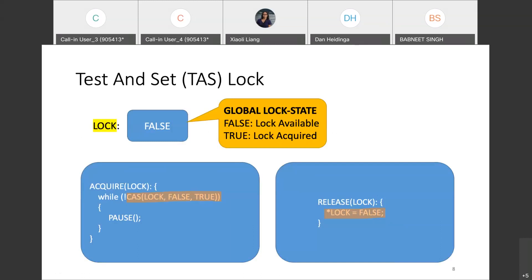This is a simple implementation of the TAS lock. The lock stores the global lock state. If true is stored, a thread has ownership of the lock; if false, the lock is free. The lock has two main key operations: the acquire operation, shown on the left, where threads rely upon a compare and swap (CAS) operation to update the global lock state and spin until they acquire the lock; and the release operation, shown on the right, to relinquish ownership.